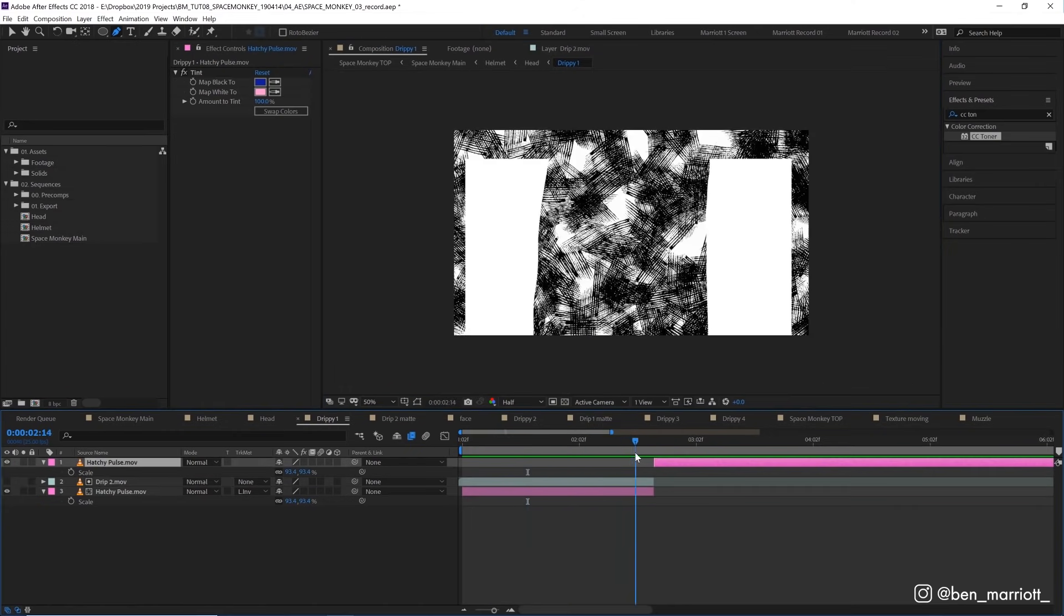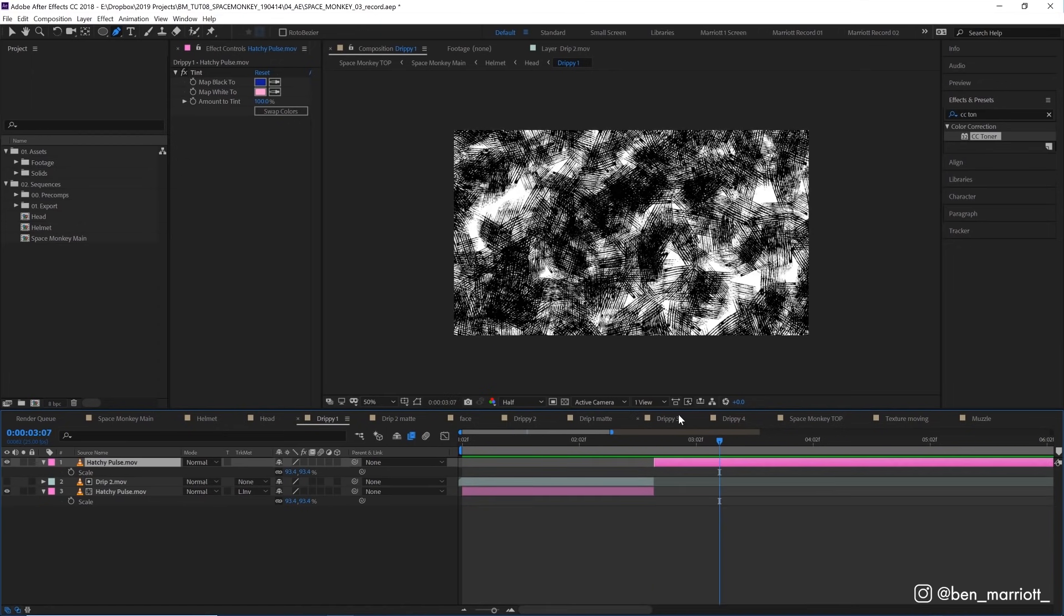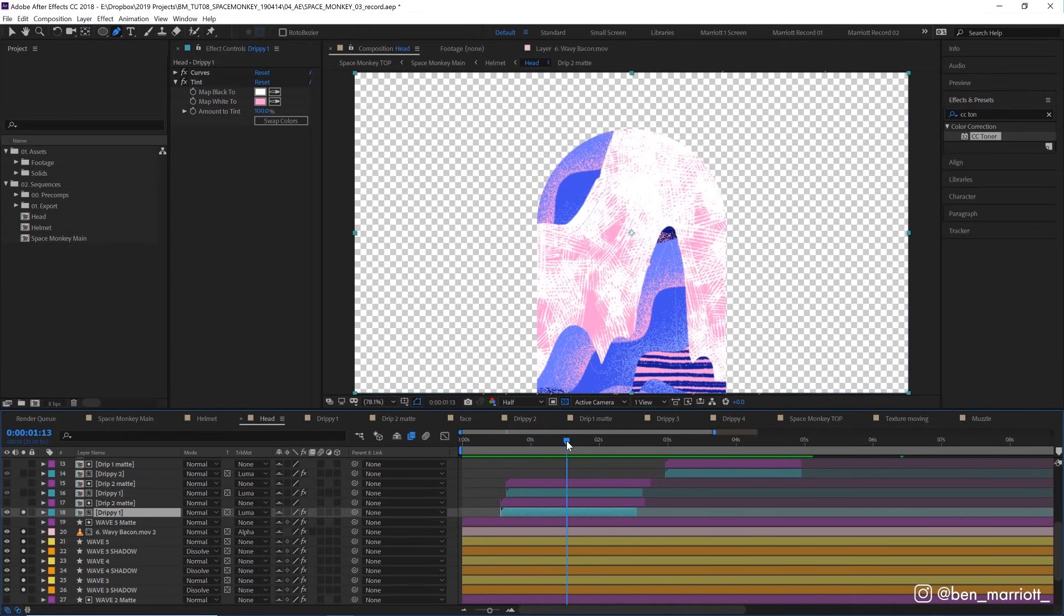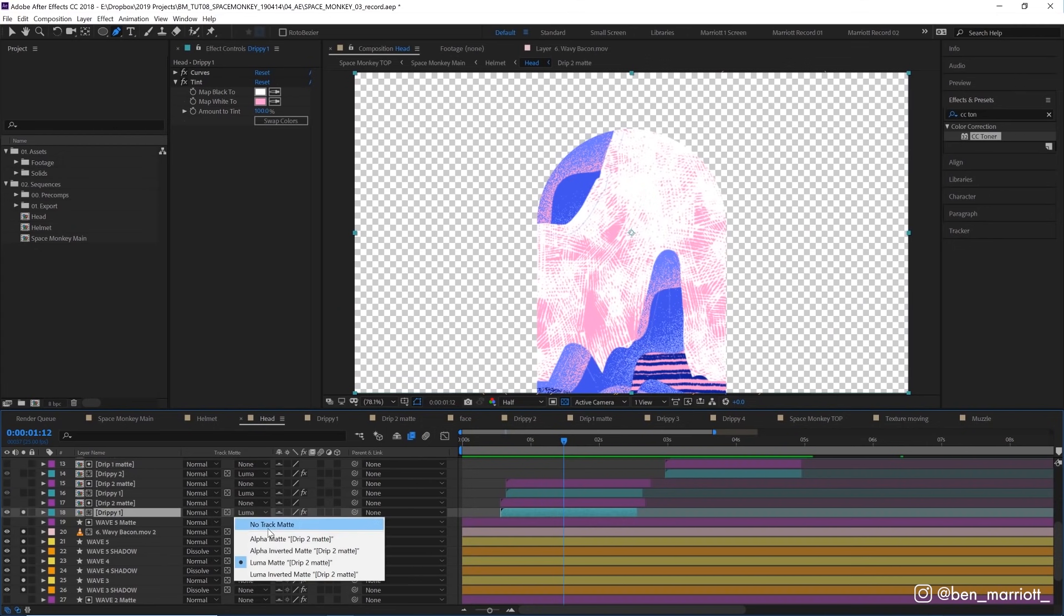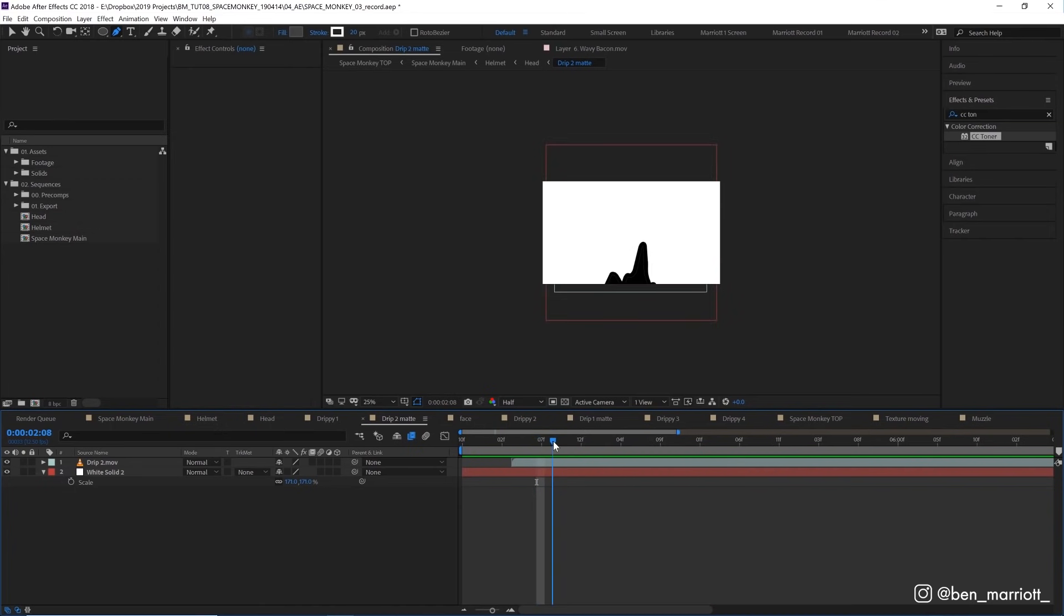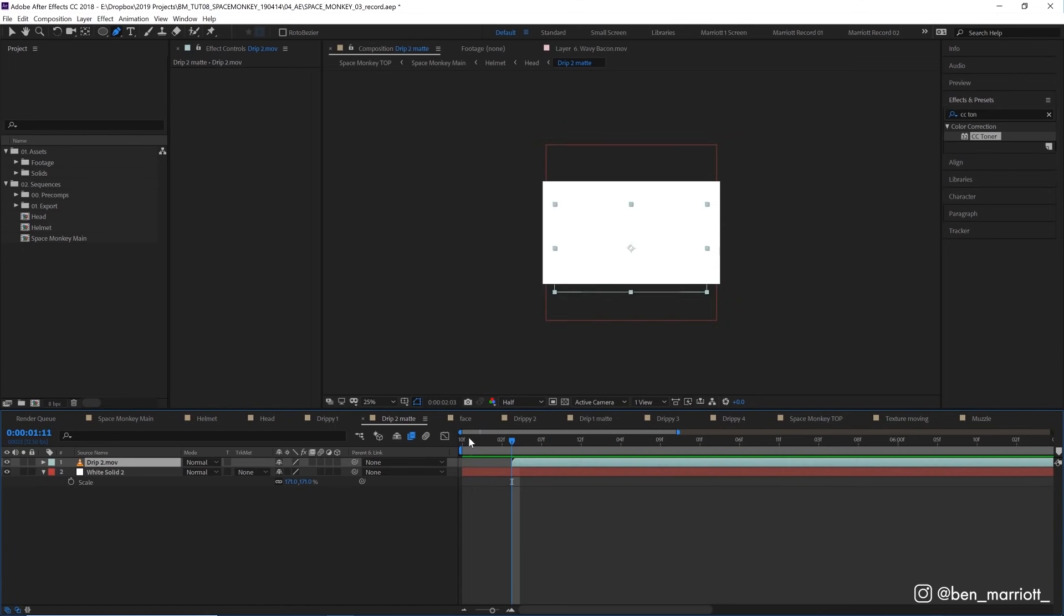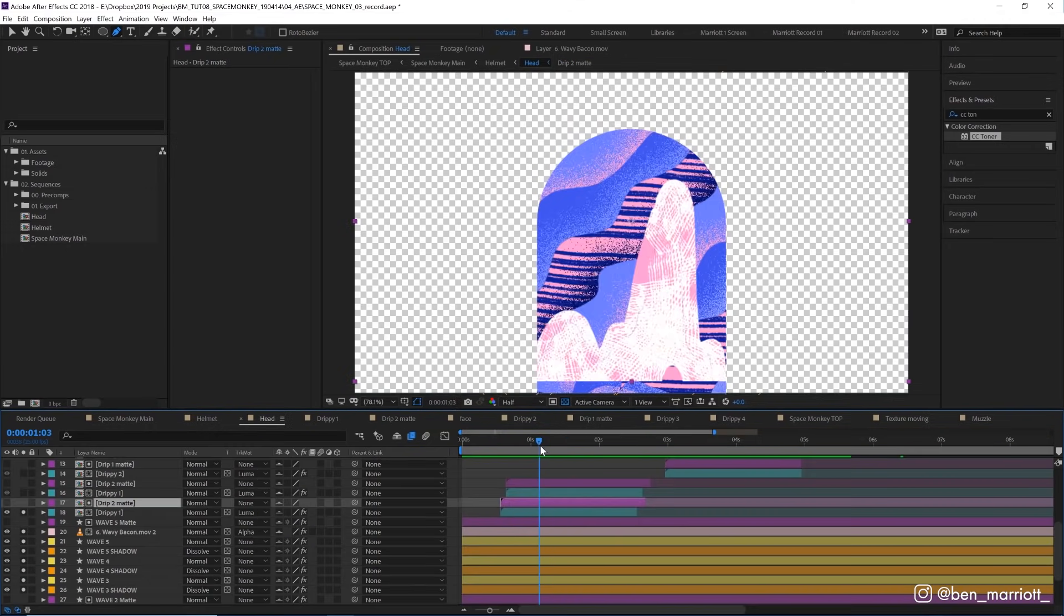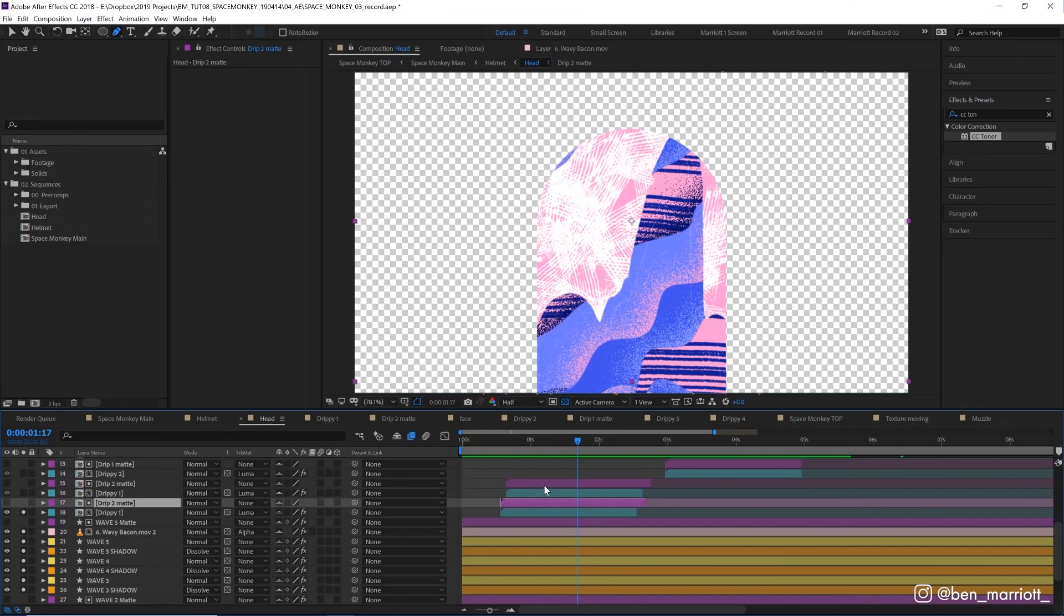And after this drip animation finishes, I've got another copy of this hatchy pulse layer with no alpha matte selected. So that just takes up the whole screen. Now back in our monkey head layer, we can see that we've got this drippy one comp and we're using a luma matte for this composition called drip two matte. And inside this comp, we can see that we've got that same drip two movie file of this dripping animation. And I've just got it started a few seconds into the composition. So it's a little offset from our original drippy one composition. And that gives the appearance of a strip of that comp being visible and being erased by the same dripping animation coming up behind it.